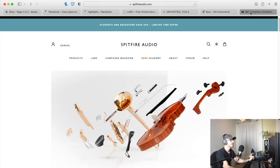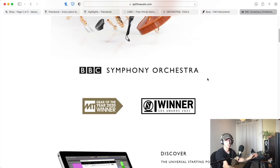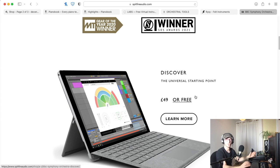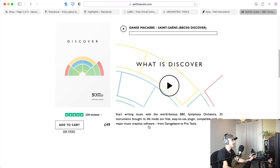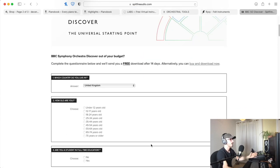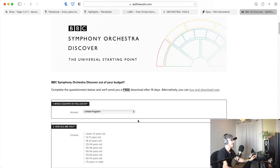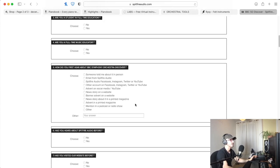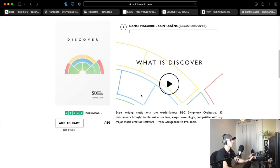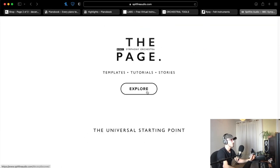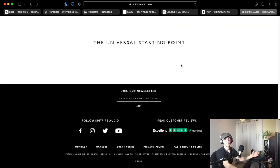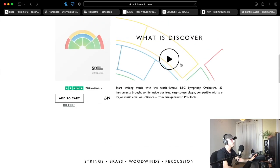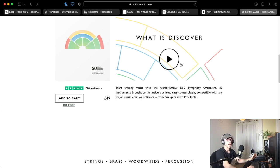Now the final one I want to talk about is to do with the BBC Symphony Orchestra that Spitfire Audio did. You can see here the Discovery version, which they call the universal starting point, which it really is. It's free. All you have to do is fill in a little survey, I think it takes five to ten minutes, and then you can download it after 14 days. It's definitely worth doing because you get every single instrument in the orchestra.